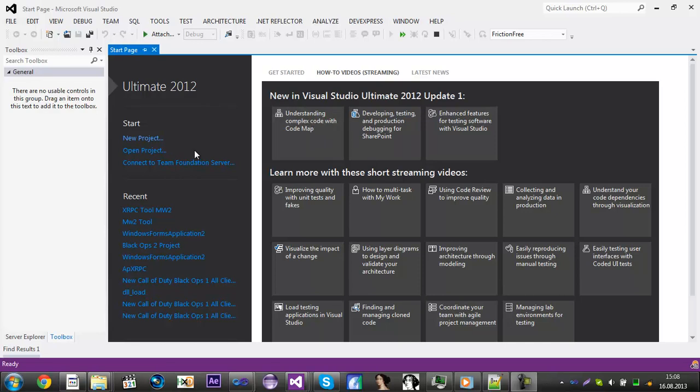Okay what's up guys this is Trey and today I'm going to make a tutorial on how to create an xRPC tool for MW2.